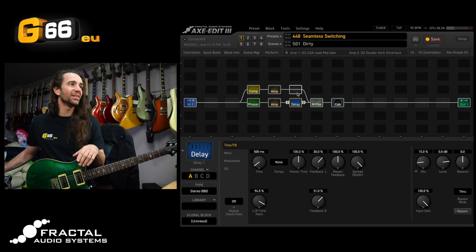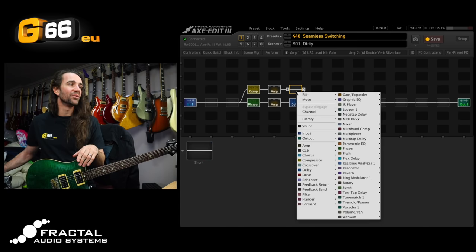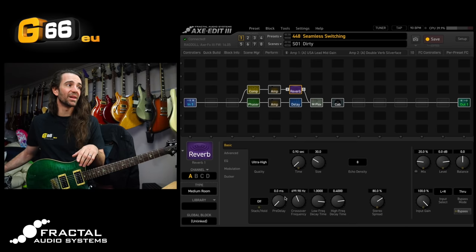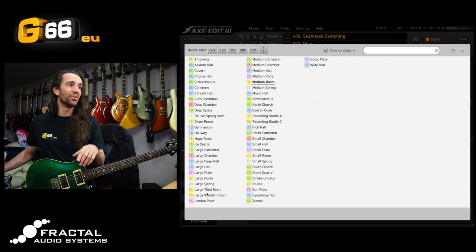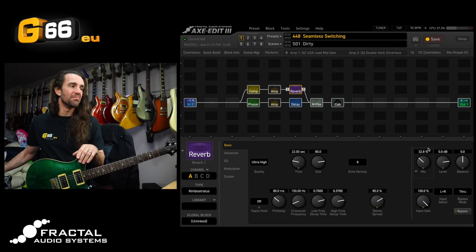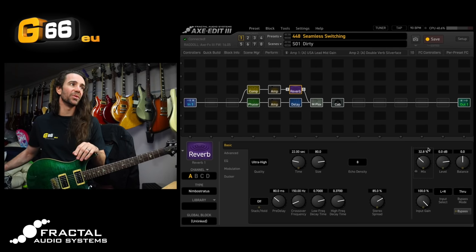Sounds pretty great at stock settings. And I'm going to drop a reverb onto my clean sound. I'm actually going to use one of the cloud style reverbs. So I have this big ambient reverb happening. We use Nimbo Stratus and we will bring the mix up.